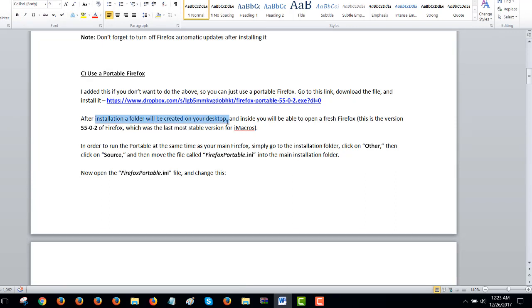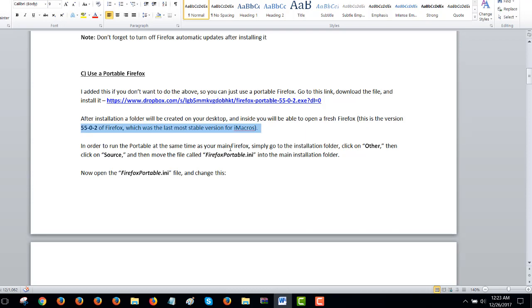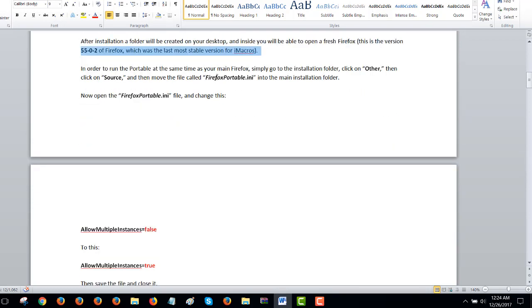A folder is going to be created on your desktop and inside you have a fresh Firefox. And this is version 55.0.2 which was the last most stable version between iMacros and Firefox like in terms of compatibility. But even version 56 of Firefox would work. So anyway, you download, you install the portable and, okay, there you go.